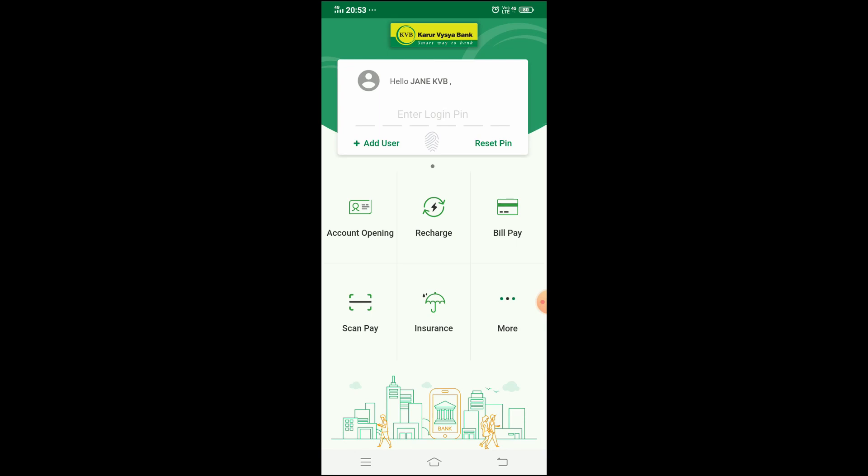First, how to install your mobile app and how to register for mobile banking. I have already made a video on that — the link is in the description below. If you are new to KVB, check that video and complete the registration process.